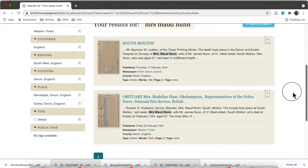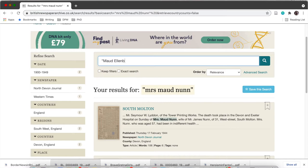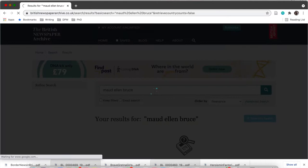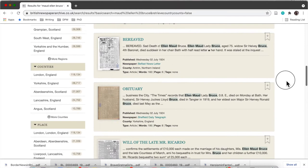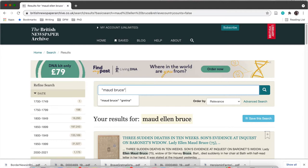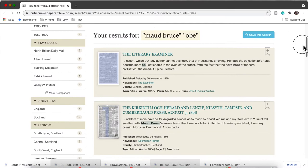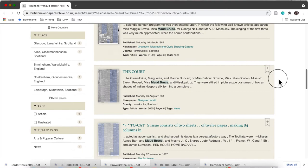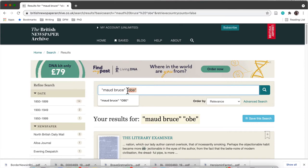So I tried something else — 'Mrs Maud Nun'. I also decided to have a go at using Maud's full name, Maud Ellen Bruce, her middle name. That didn't come up with anything using quotation marks, and without quotation marks it came up with loads of unrelated results. I also tried OBE, because I knew Maud was awarded an OBE, and got some results. I just slightly amended my search every single time to see what I could come up with.